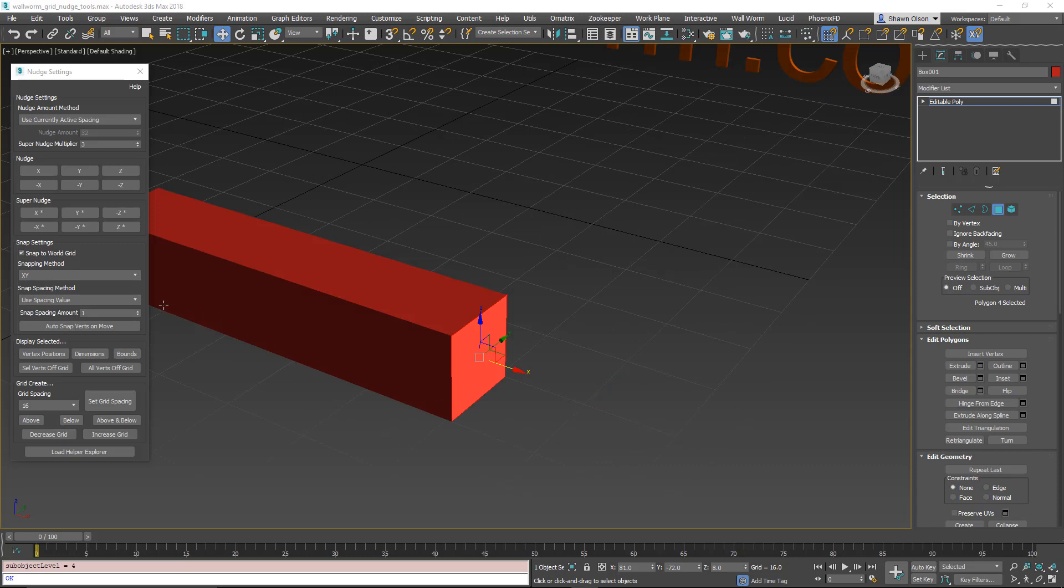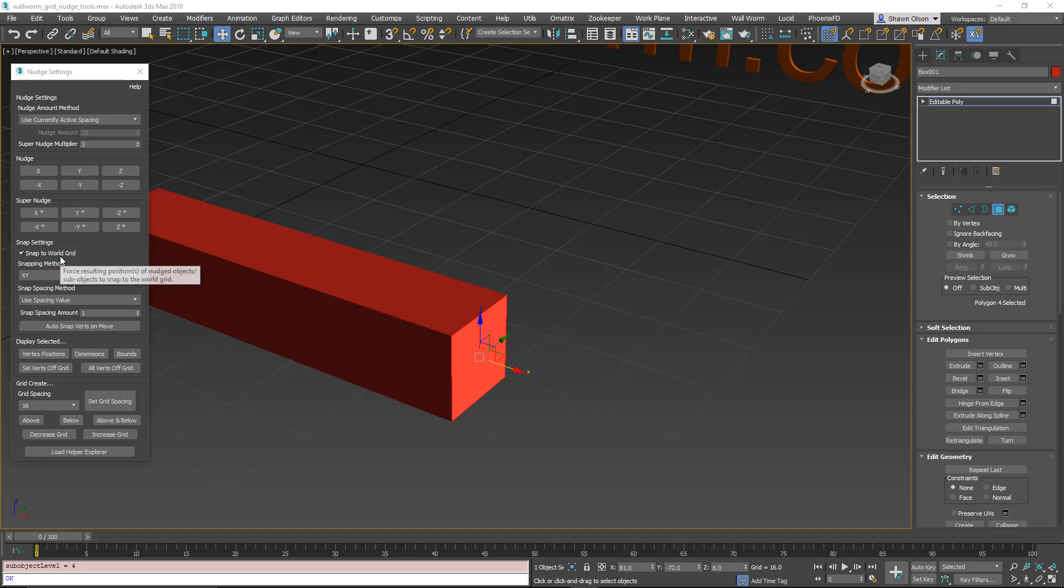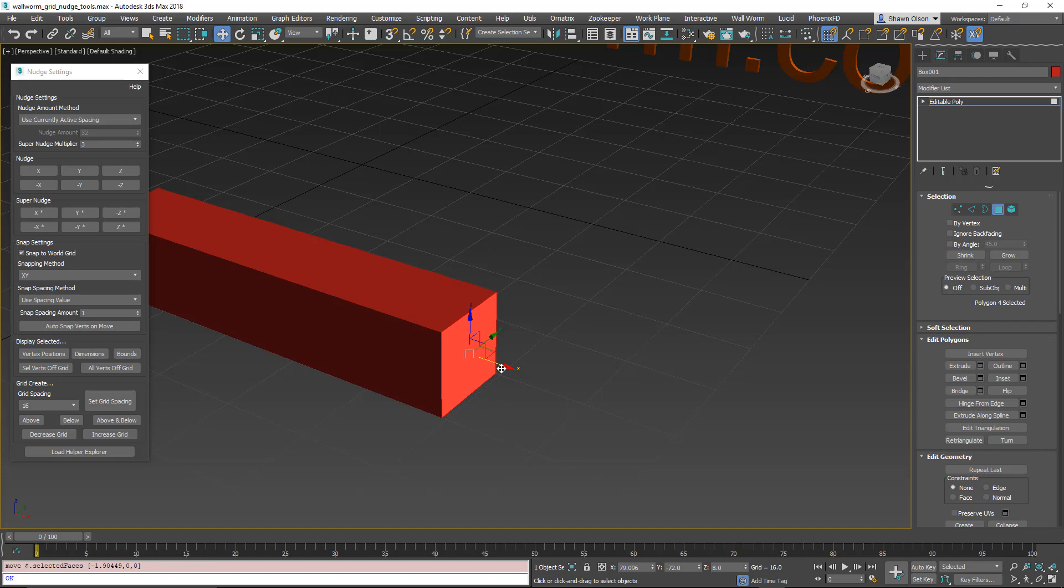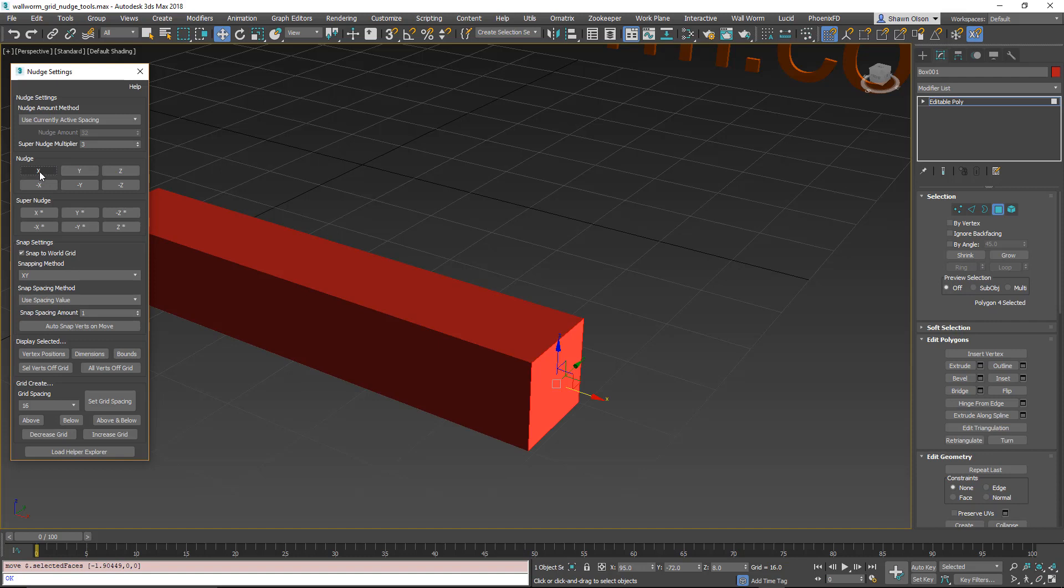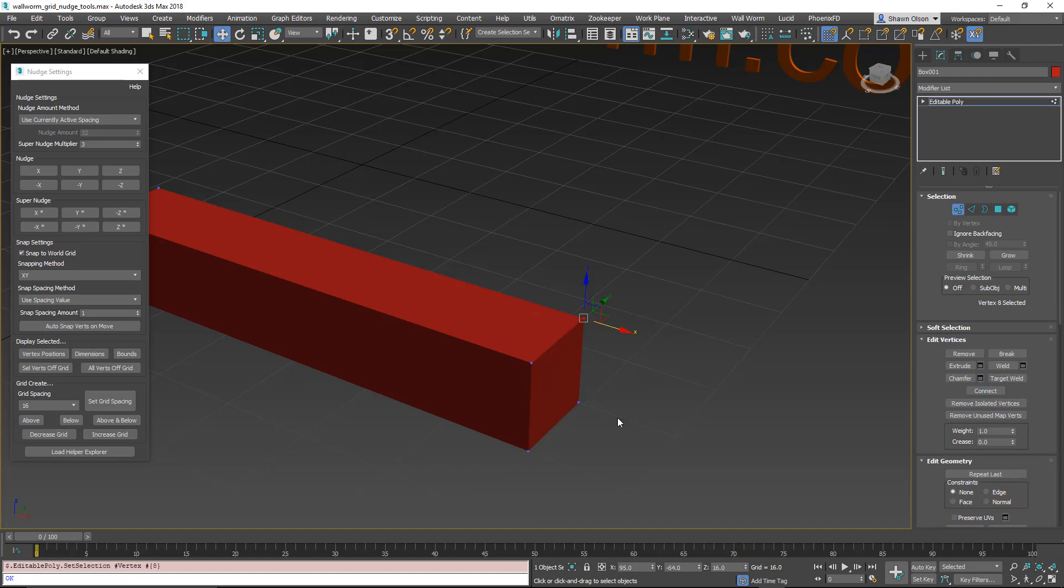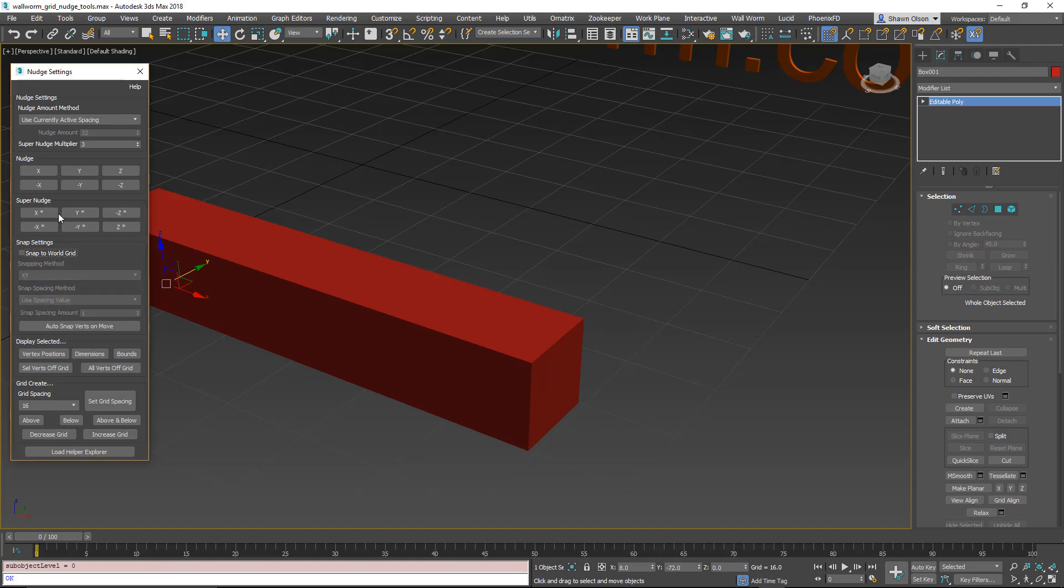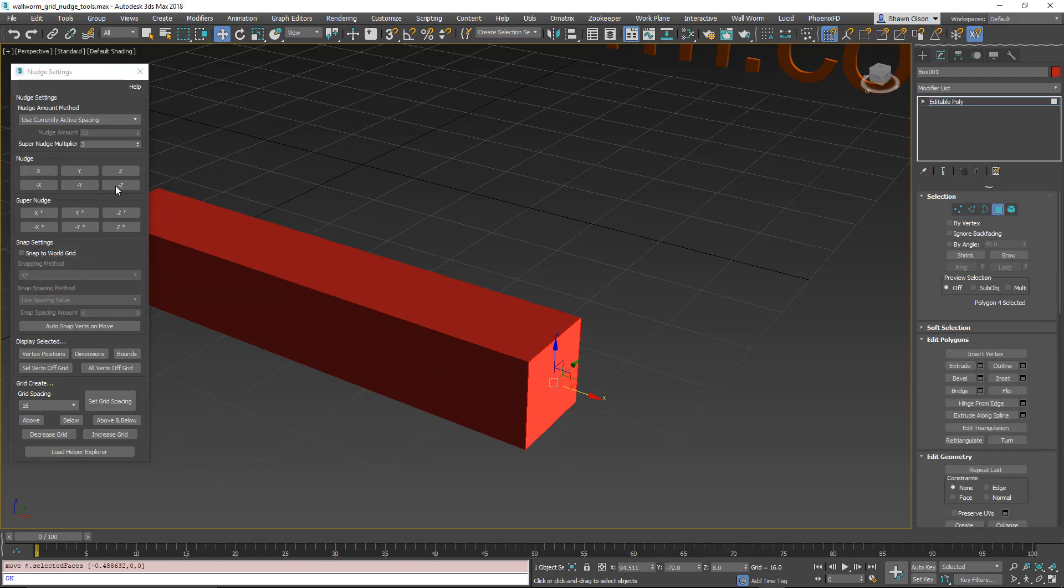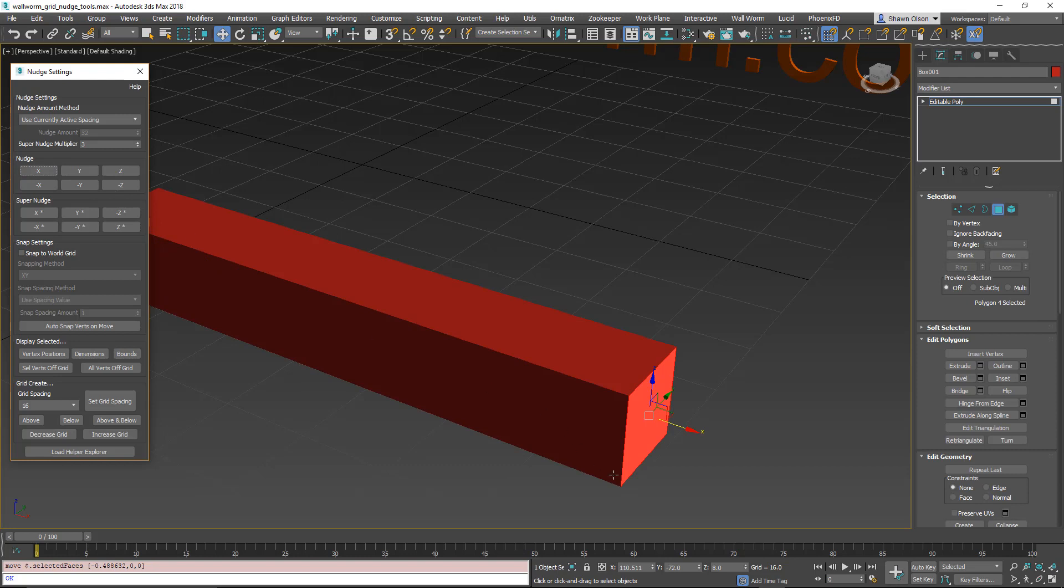Next, I want to cover the snap settings. If the snaps are on, if it has snap to world grid, then your movements, the nudging, will snap whatever you're nudging to the world grid. Such that if I just move this slightly off the grid here, you can see this face is at 79.096. And I nudge it in the X axis, you're now going to see that this face is now aligned at 95.0. So I went to the nearest grid intersection for this. In fact, if I go to each vertex, you're going to see that. If I turn that off and nudge, and do a movement and nudge, that will not happen. So if you want them to stay snapped, keep this snap to world grid on.